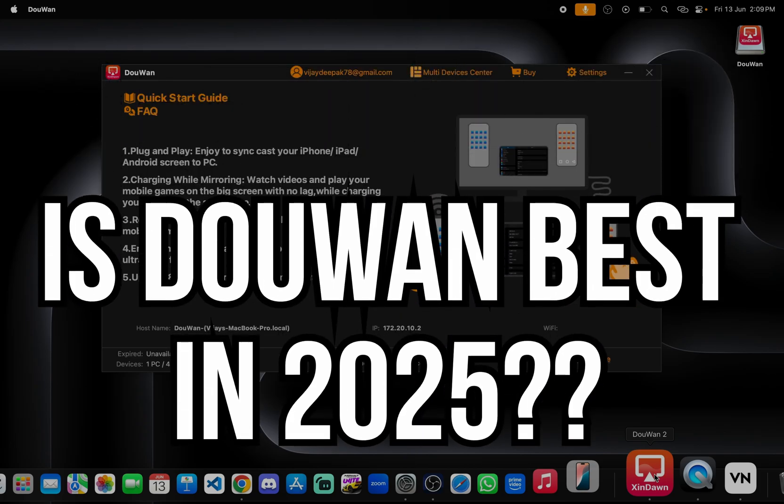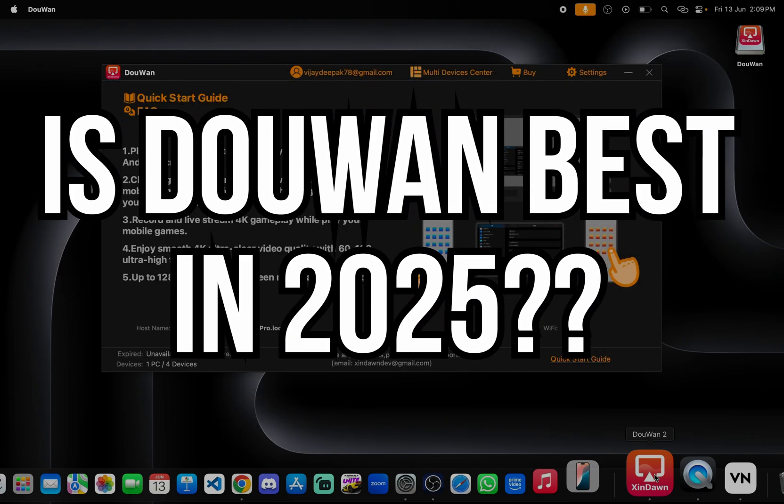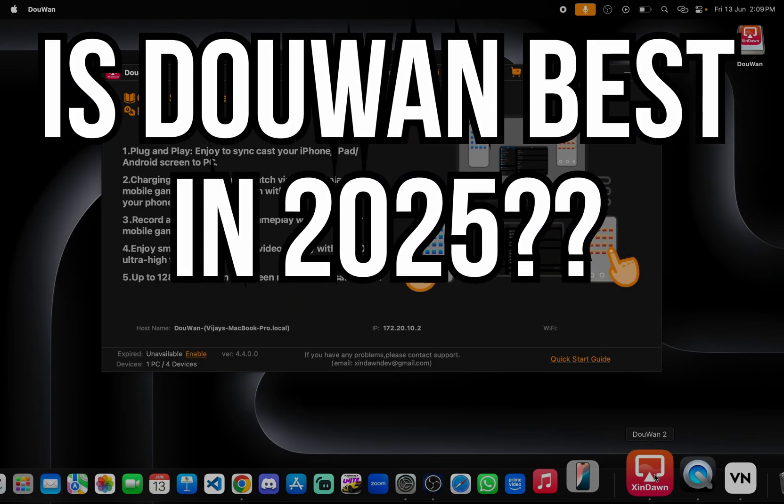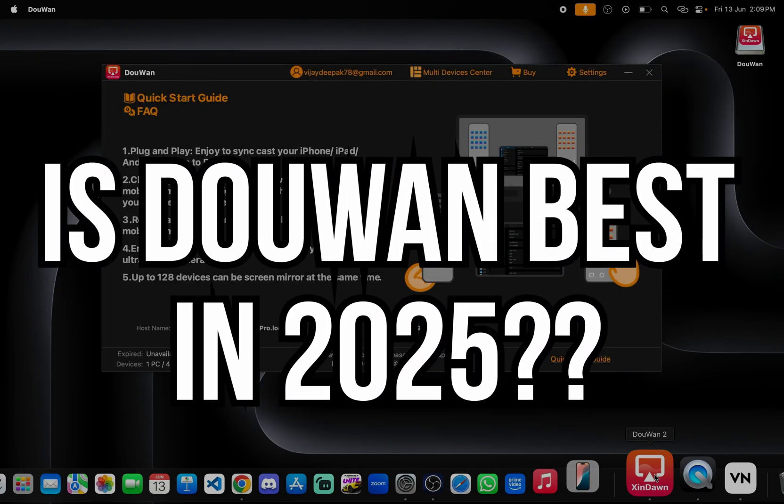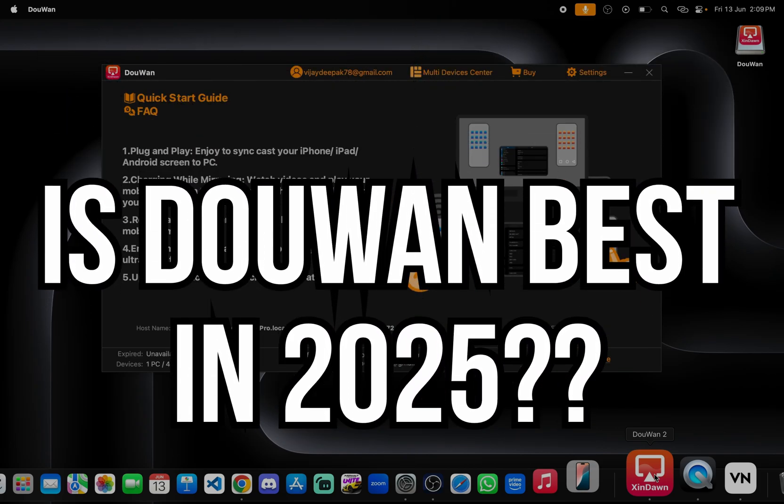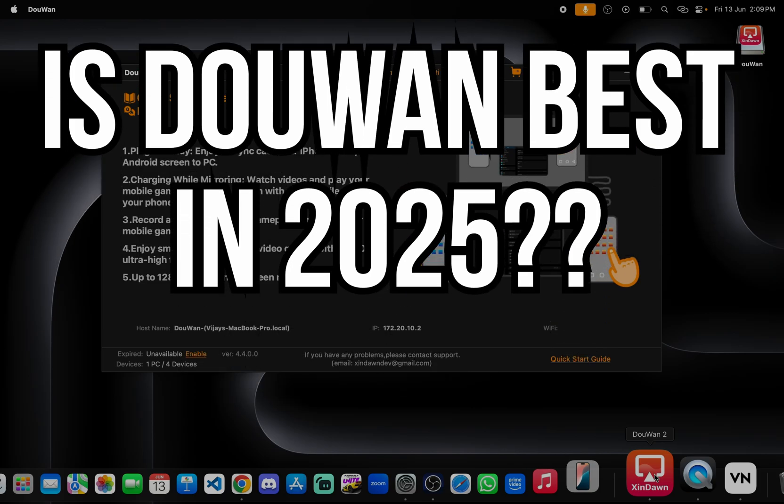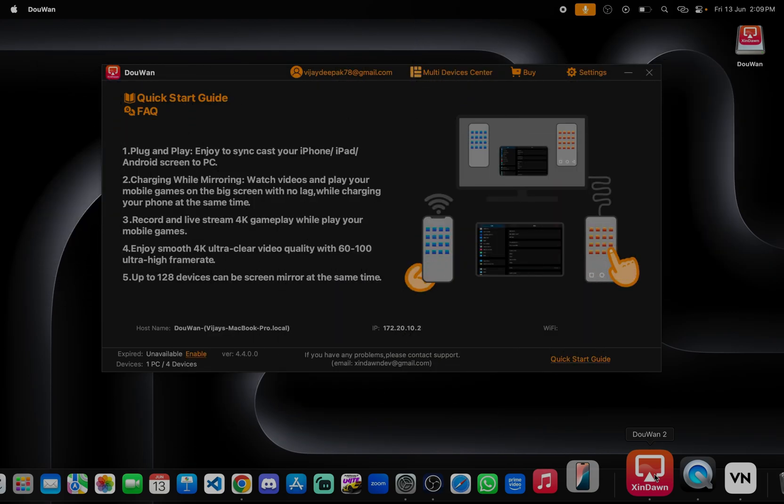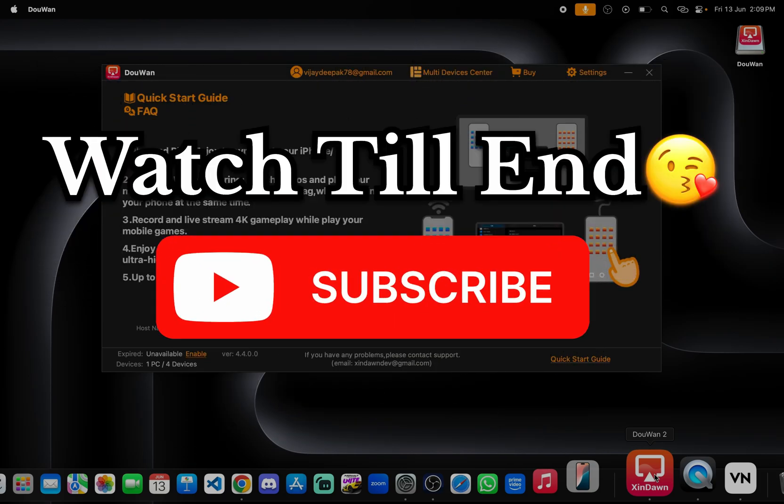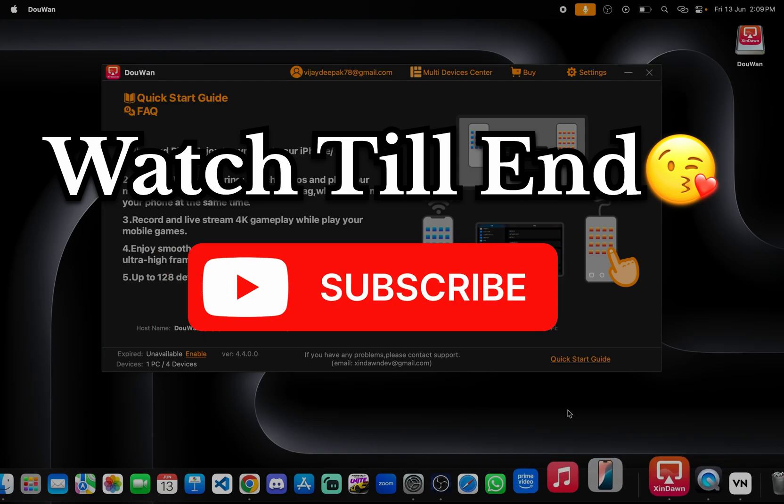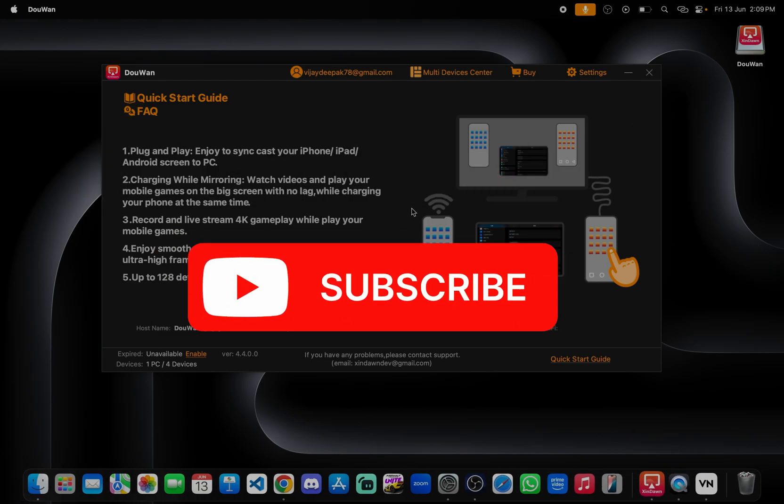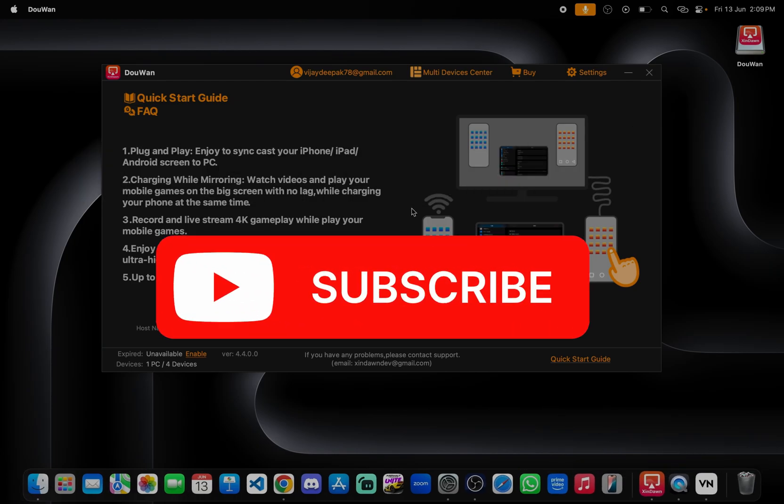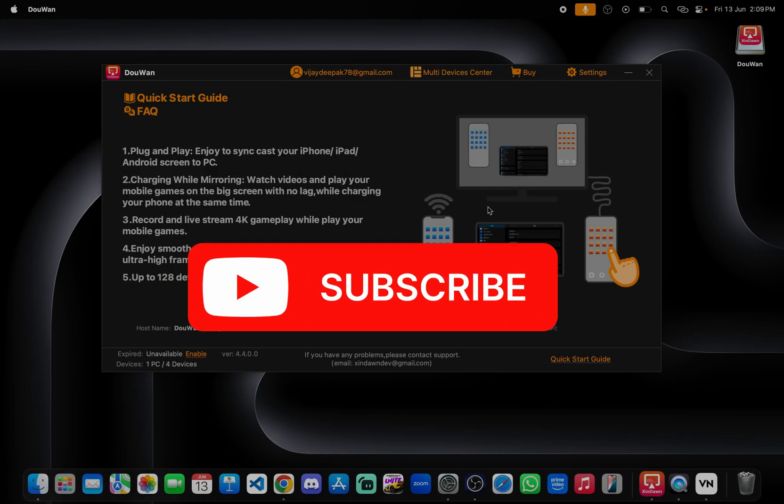DooWan is one of the best streaming apps in 2025. Let's wait and see, watch the full video and please make sure to subscribe to the channel for more videos.